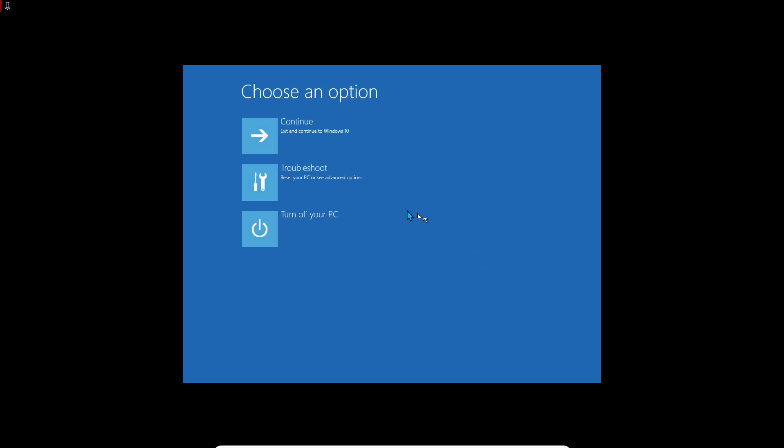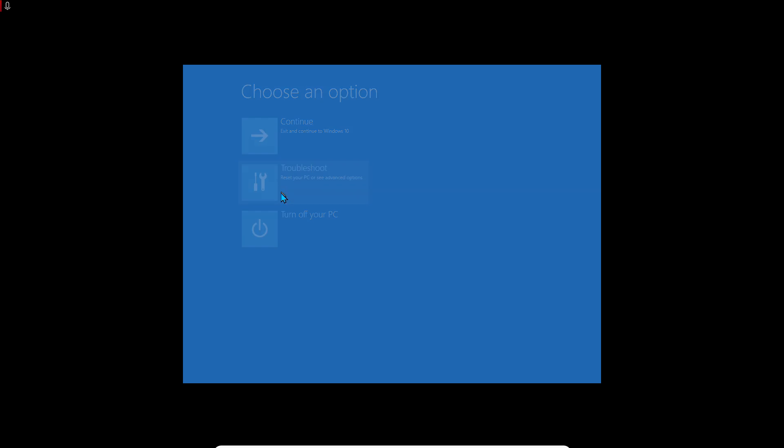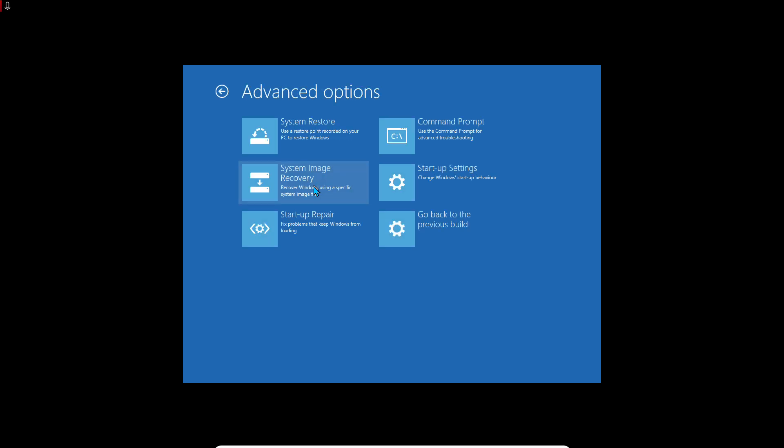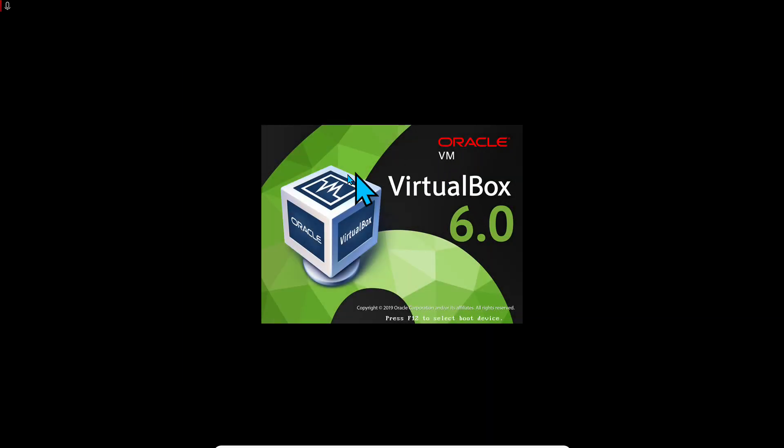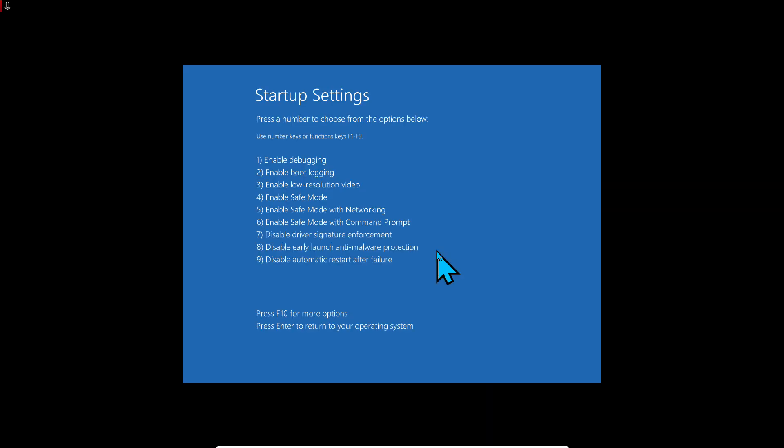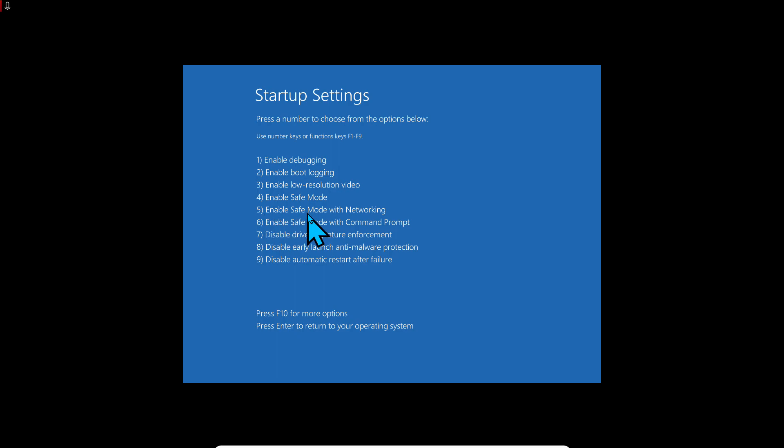If still not working, go to Troubleshooting, Advanced Options. Basically you have Startup Settings here. Click on Restart. Now you can choose which one you want to go to. I recommend you go to Enable Safe Mode with Networking. I'm going to press on 5 on the keyboard.